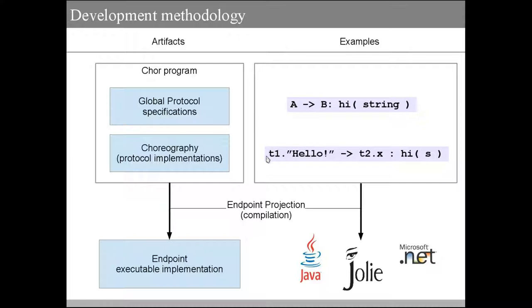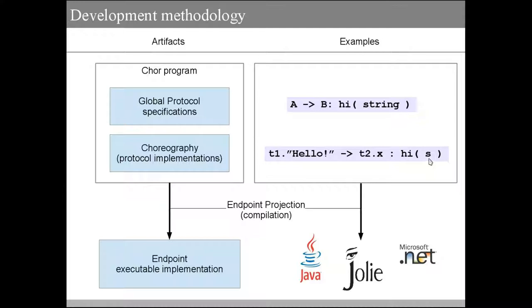Here on the bottom, we have an implementation, and that's called a choreography. In a choreography, threads, in this case T1 and T2, are responsible for implementing a protocol. In this example, we are using S as an identifier for the instance of the protocol that we are implementing. These instances are called sessions, like in web programming. You can read this line as: thread T1 sends the string hello to thread T2 that receives the string in variable X through operation high.